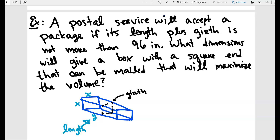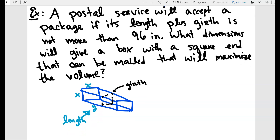Here we have an application problem using Lagrange multipliers. The problem says a postal service will accept a package if its length plus girth is not more than 96 inches. What dimensions will give a box with a square end that can be mailed that will maximize the volume?